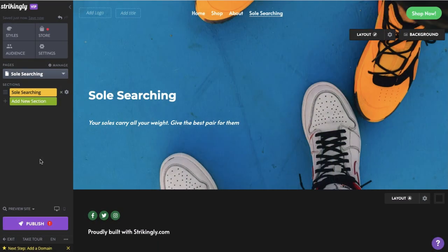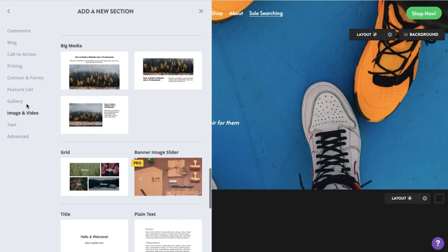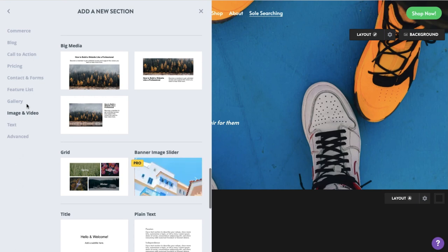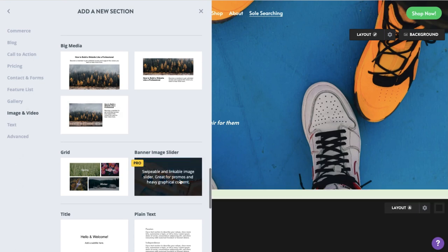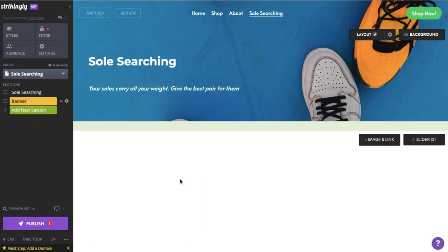On the other hand, a Banner Image slider is a swipeable and linkable image slider, which is perfect for promotional materials and heavily designed background images.